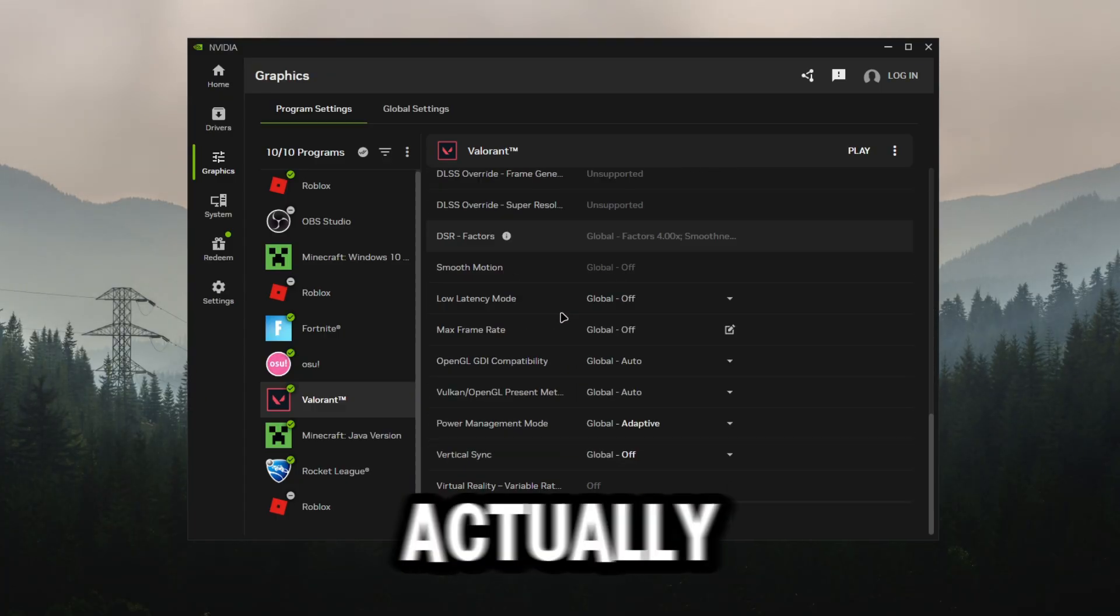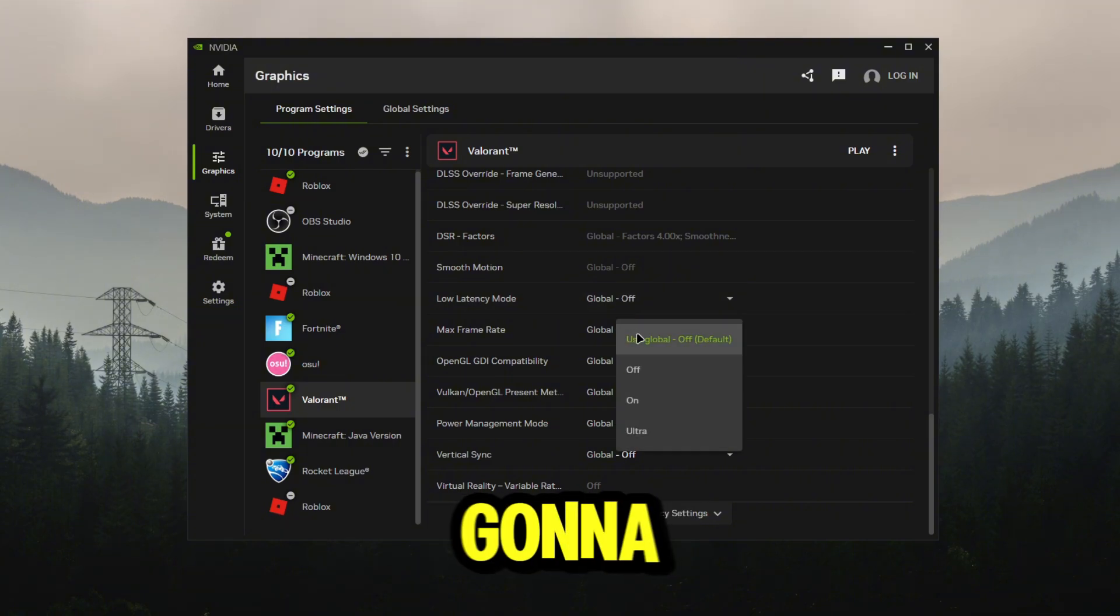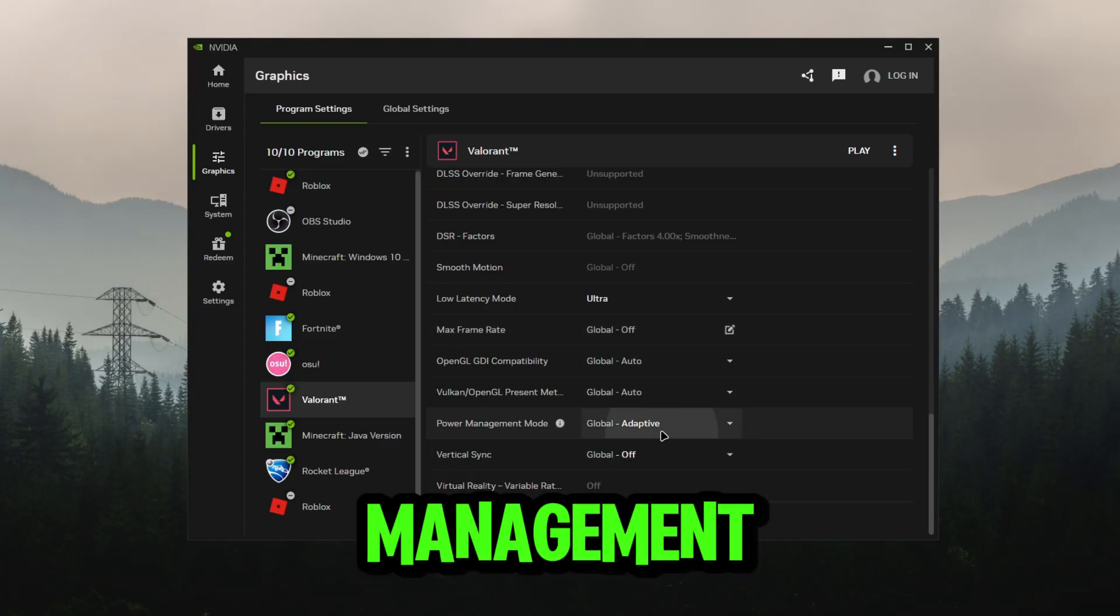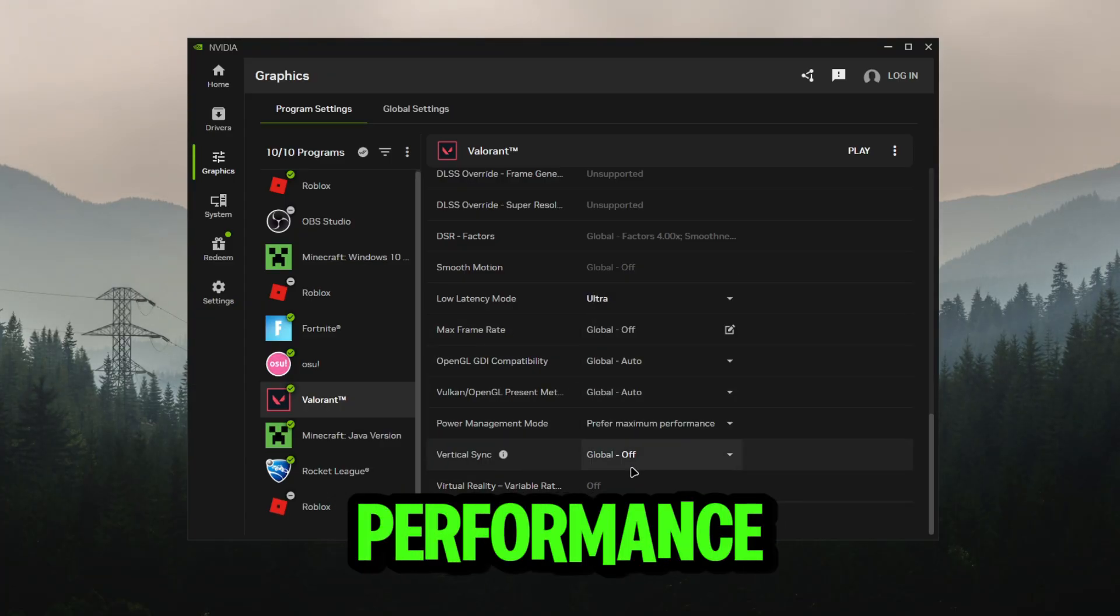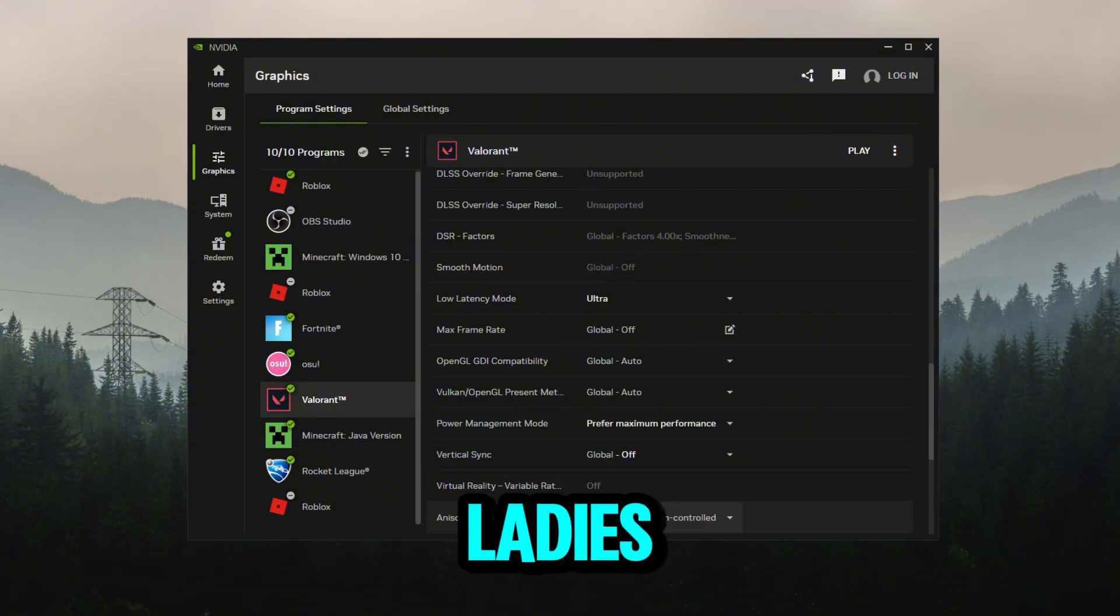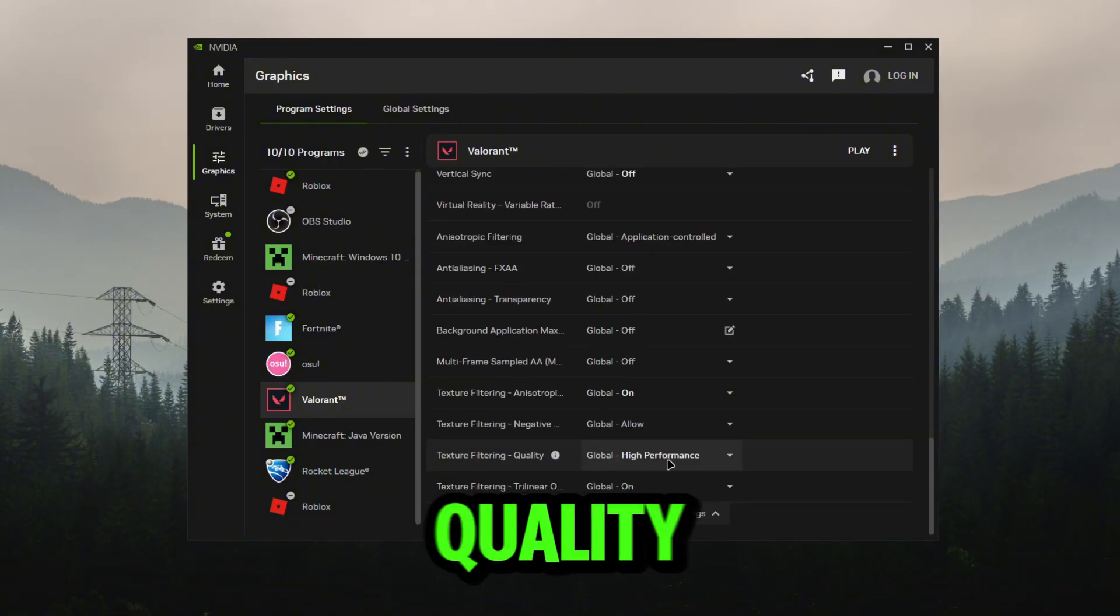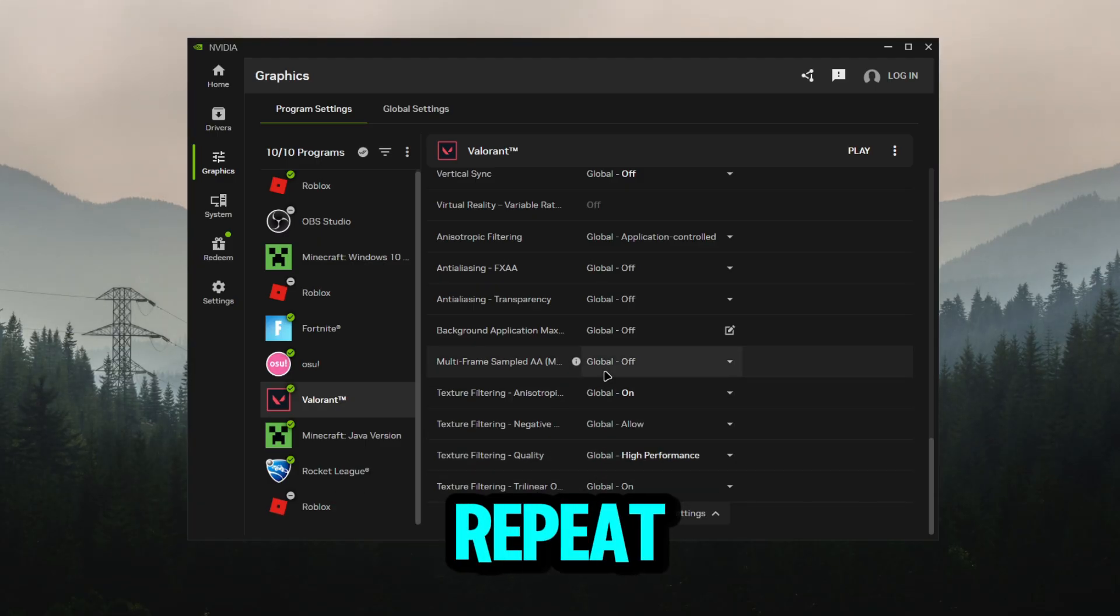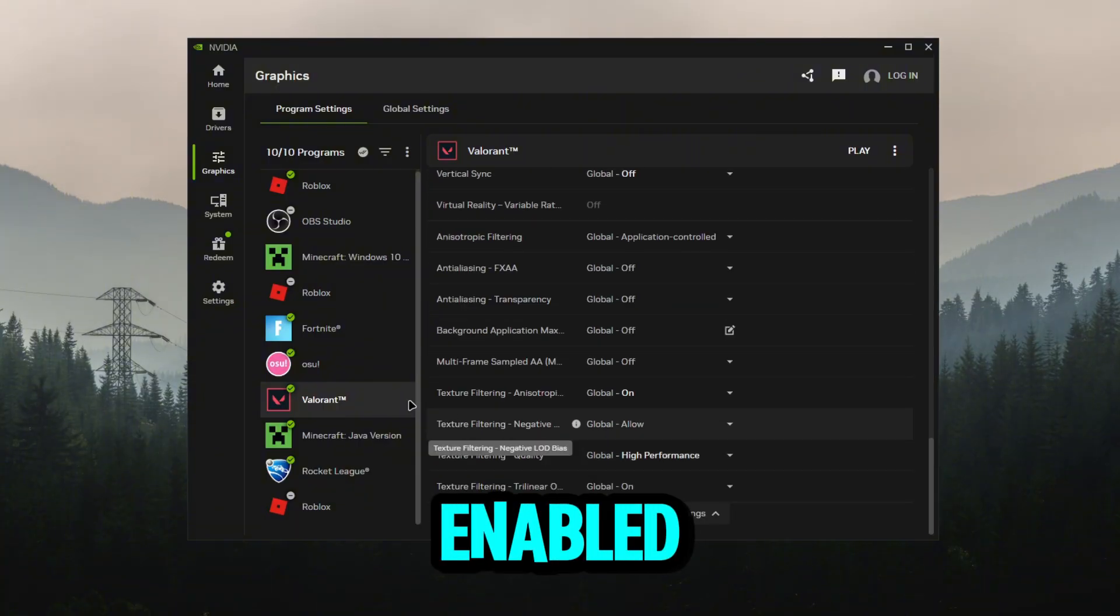We're going to go to low latency mode and turn this on to ultra. Max frame rate you can set, this is personal preference. Power management mode we're going to put this to perform maximum performance. V-sync we're going to have that off. Show legacy settings, go to texture filtering quality, make sure this is on high performance. It's like a rinse and repeat type thing - you want to make sure you have the same settings enabled for each game.